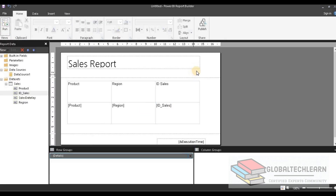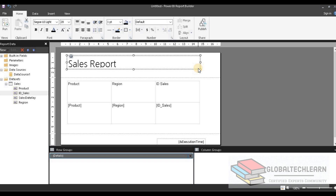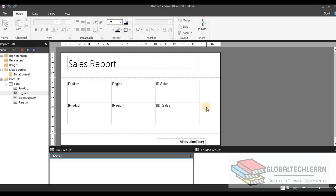Now let's go back to design mode. We have achieved the first requirement — page header and footer. The second requirement is that the report should print all the data, and we are getting all the data in the table. Now the third requirement is that the user must be able to select a region in the parameters.